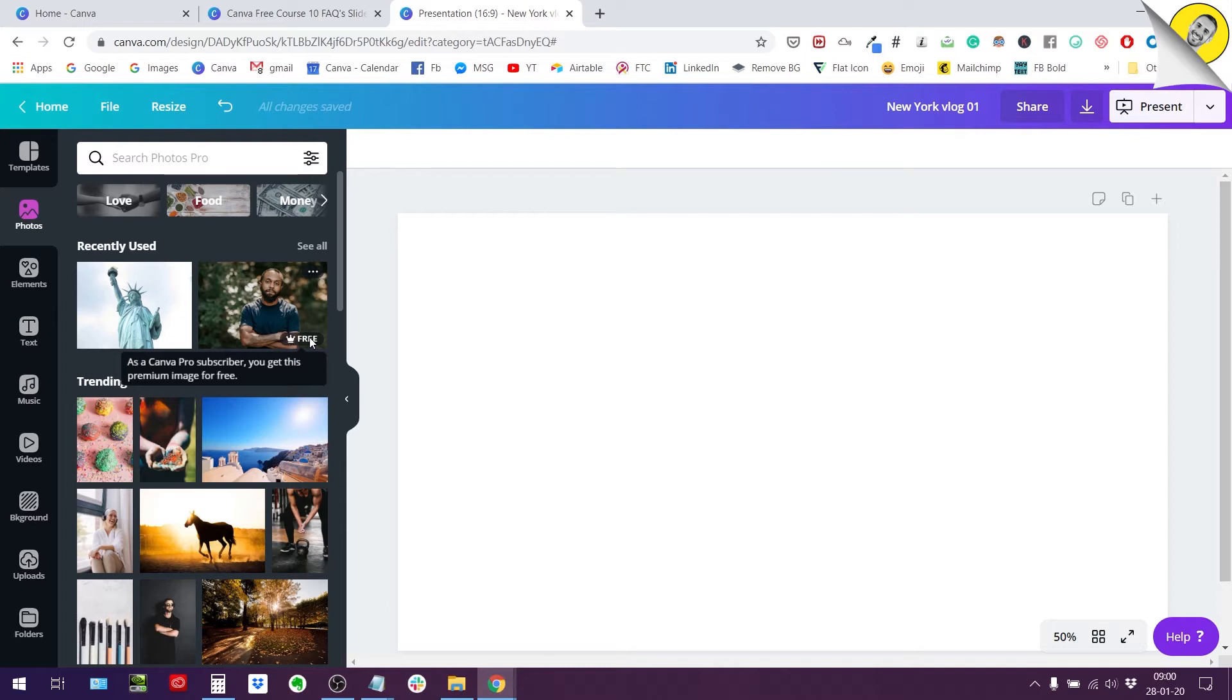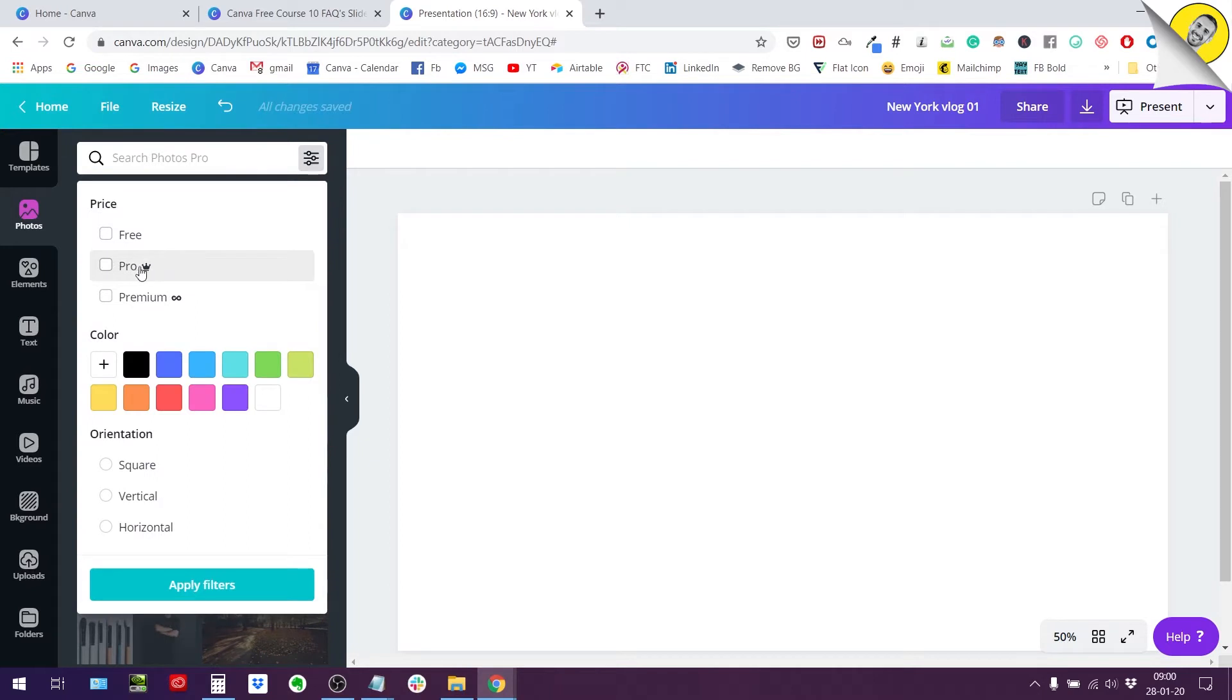So this represents a certain amount of photos that Canva actually puts at your disposal when you pay for the pro subscription. So that's what they call the pro photo. When you see price here in the filtering option it's the pro with the little crown on it.